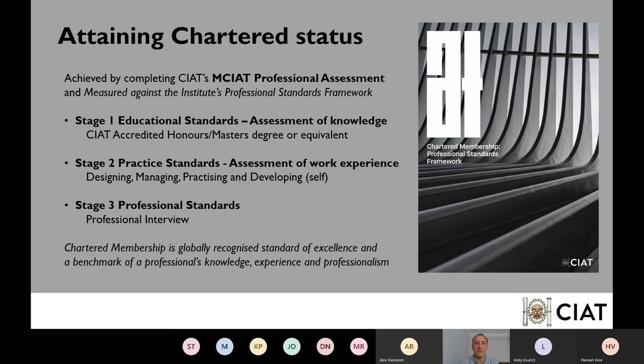Stage Three assesses your professional standards, which relates to the code of conduct, professional ethics, continued professional development, knowing your limitations, and the like. That is covered via a professional interview — all being held remotely at the moment. In an ideal world they'll be face to face, as it's better for you and for the assessors, however they can always be held remotely.